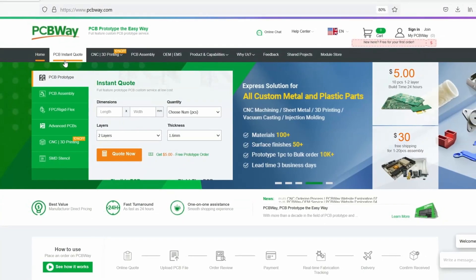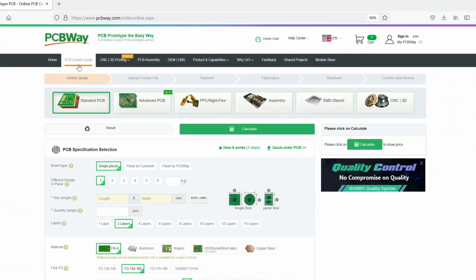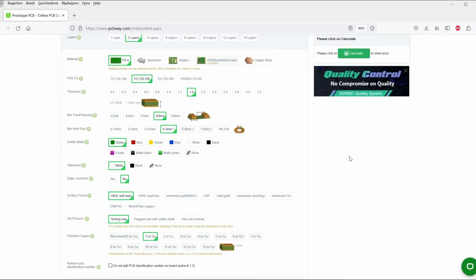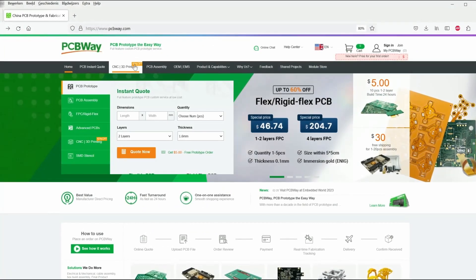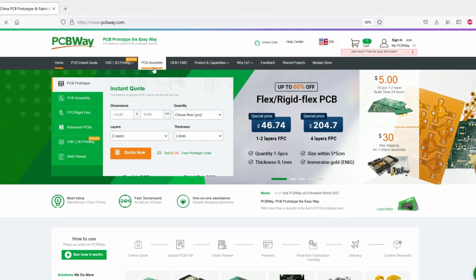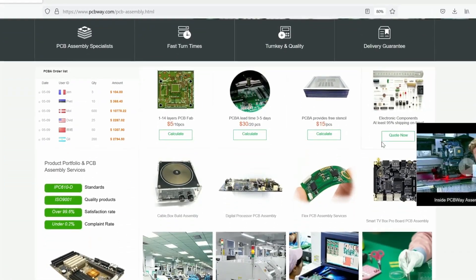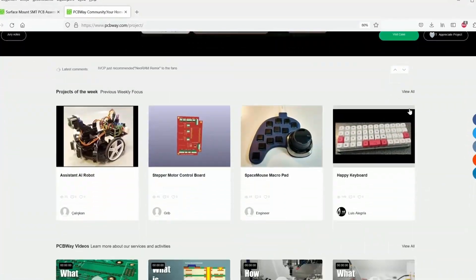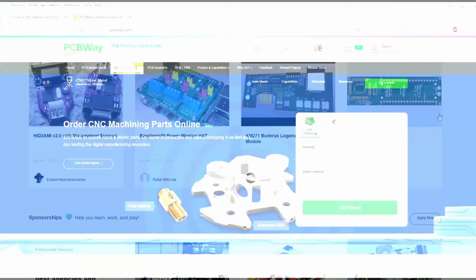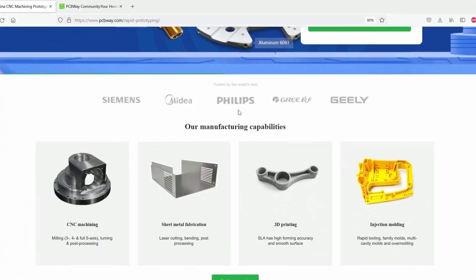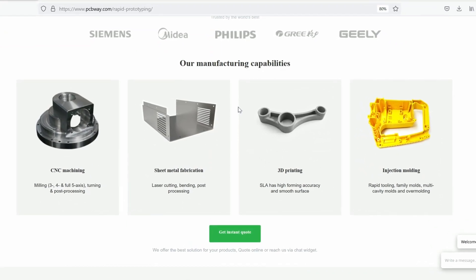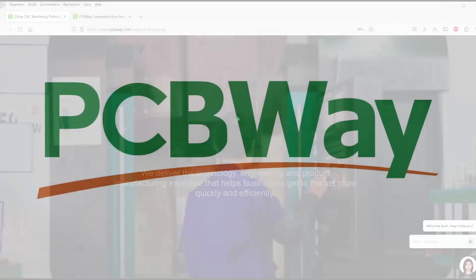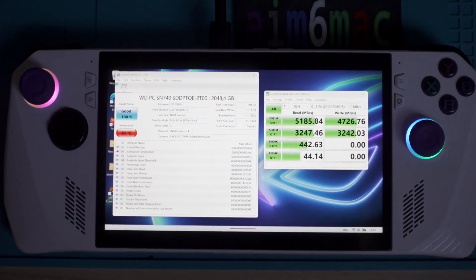This video is sponsored by pcbway.com, the world's go-to supplier for premium custom circuit boards. Tell us what you need, then let us design and manufacture your PCBs to the highest level. Low print runs and 24-hour turnarounds with assembly starting from just five dollars. Get an instant quote and join our online community at pcbway.com.